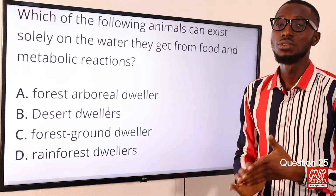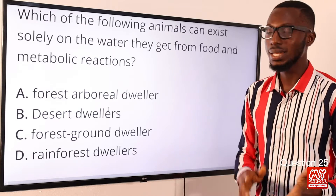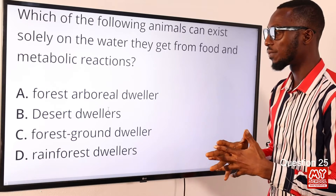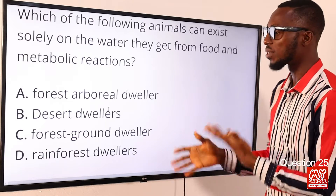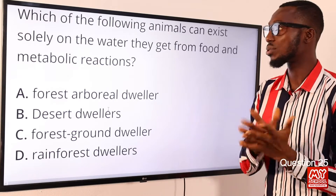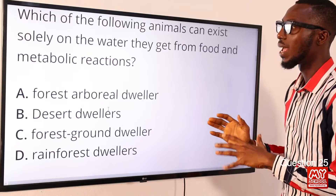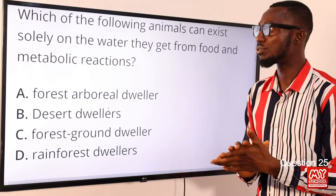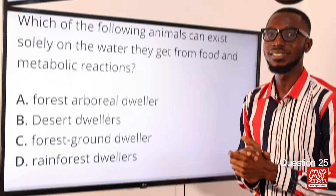That makes them active at night — we are talking about snakes, lizards and similar animals. Another adaptation is that they do not have sweat pores, to conserve water. The major source of water for them is from the food they eat and adjustments in their metabolic reactions. The correct option is option B for desert dwellers.